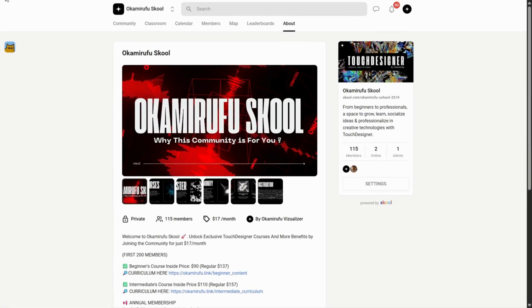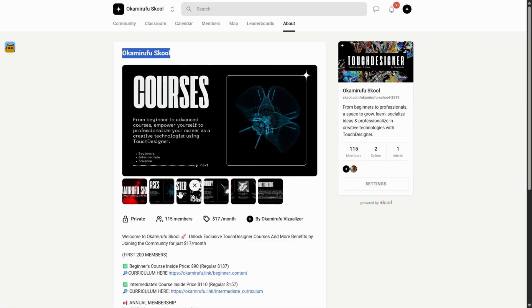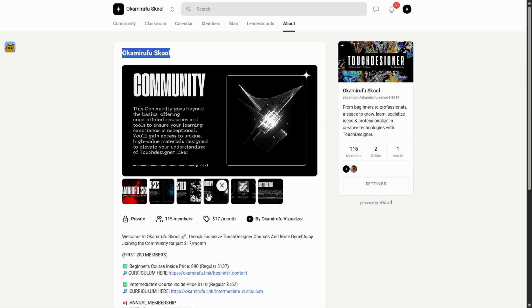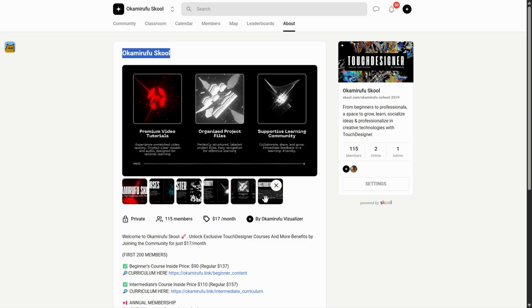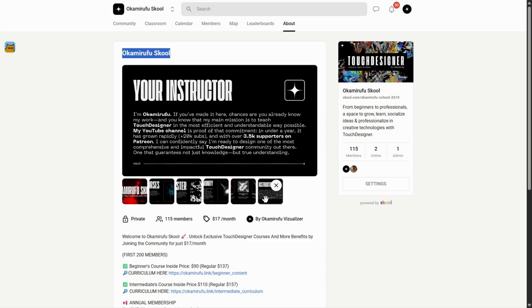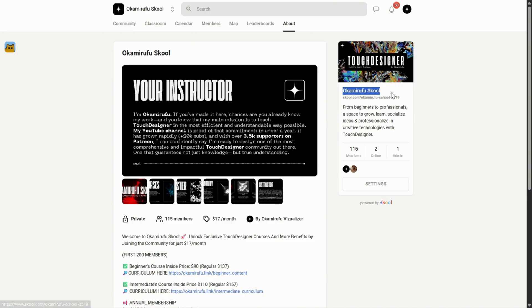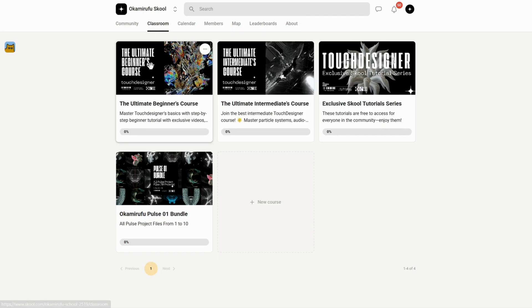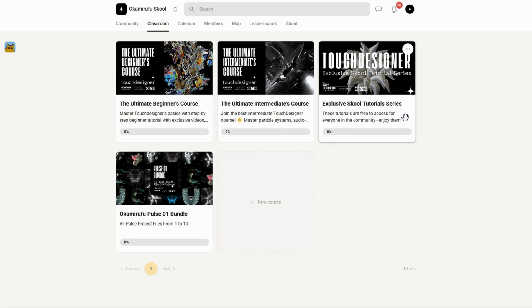A quick pause. If we haven't met yet, I'm Okami Rufu, and my life's purpose is to create, inspire, and educate through my work as a creative technologist focused on touch designer. I'm jumping in just for a moment to let you know that I've built a growing community on school, where you'll find beginner and intermediate courses, exclusive tutorials, and a library of downloadable project files, including special bundles you won't find anywhere else.